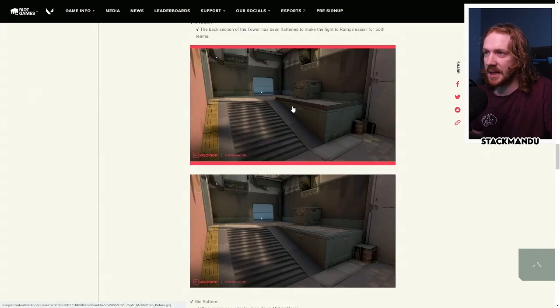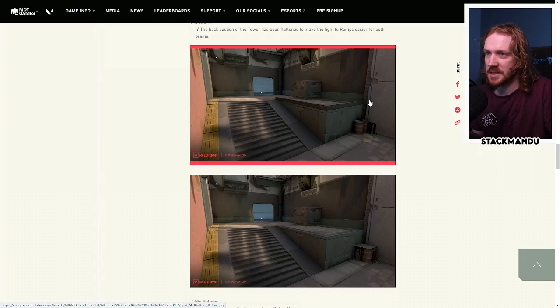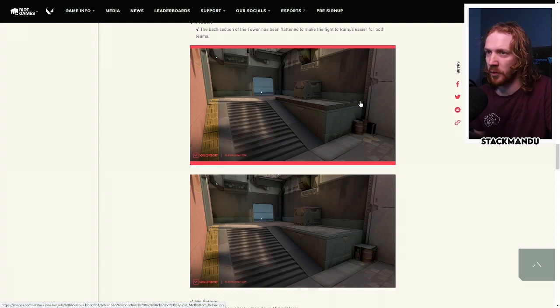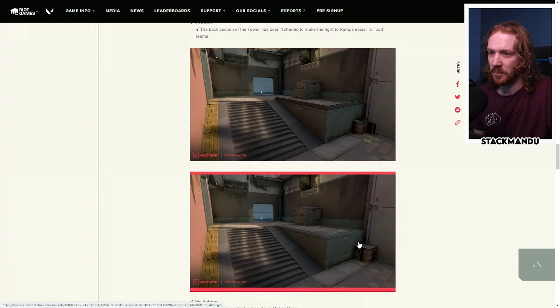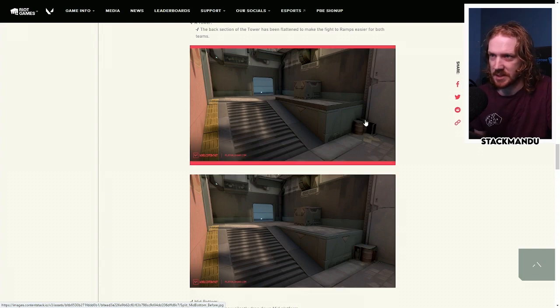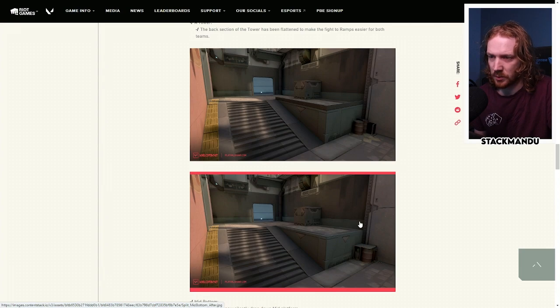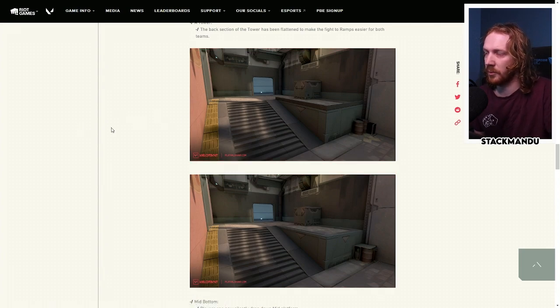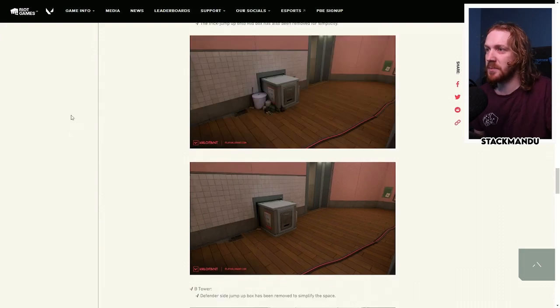In mid, they've removed this ledge, so this is simplification. There was also some kind of trick jump that you could get up onto this box, they've removed that as well. You can now silently jump onto these boxes. This is now just a little bit taller, so you can silent drop down outside of here. Really nice change here for both sides.